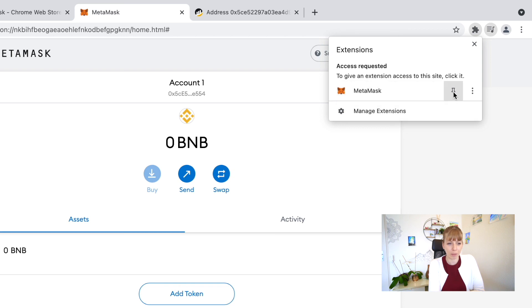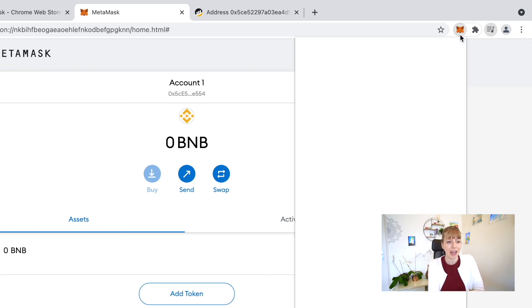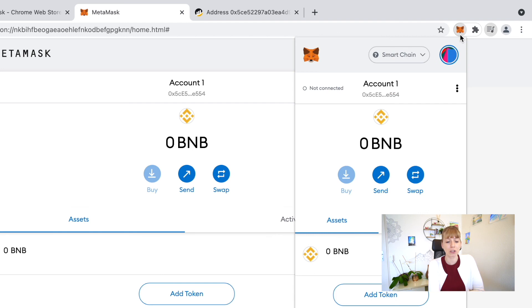For now, you see that we only have the MetaMask extension here and then you just click on the pin. Now you see the icon on top, so it's pinned here. You can always just click on that and it will give you a little dropdown with the whole overview. I just find that really useful to have quick access.